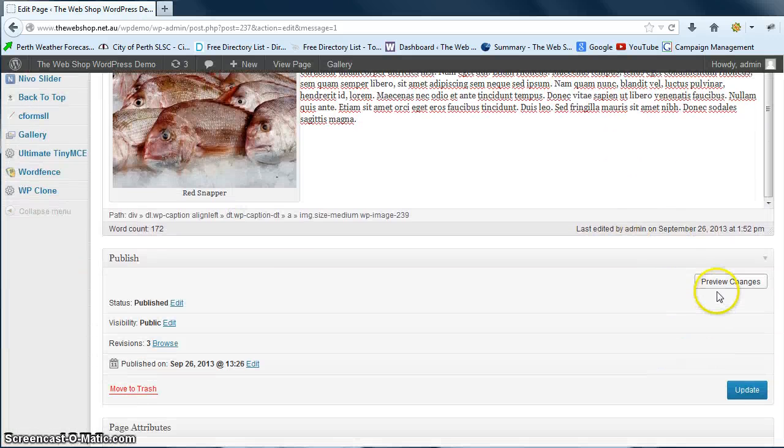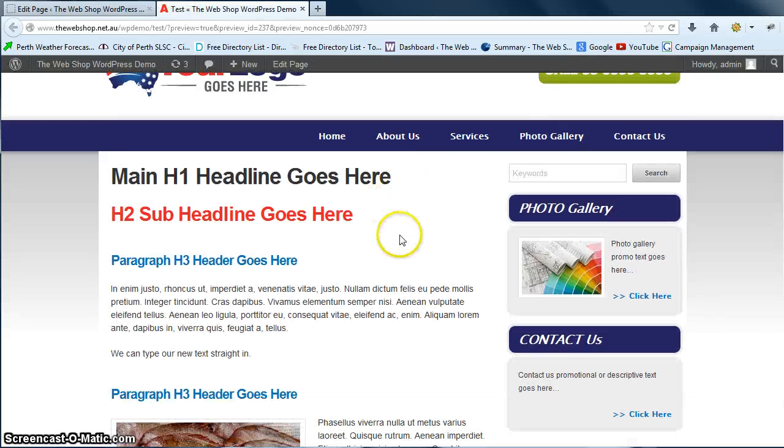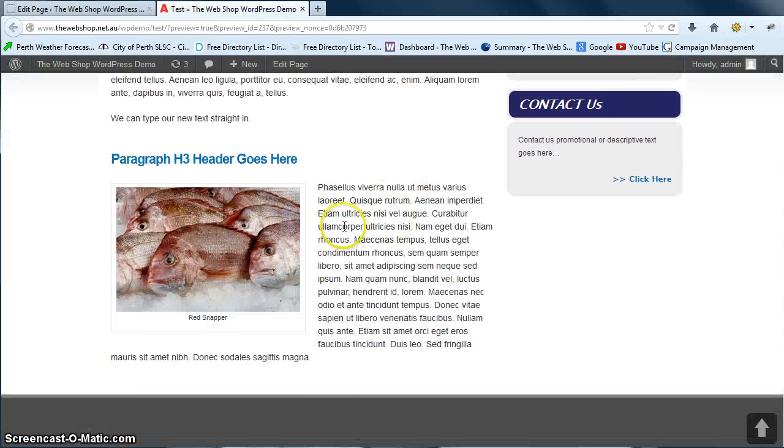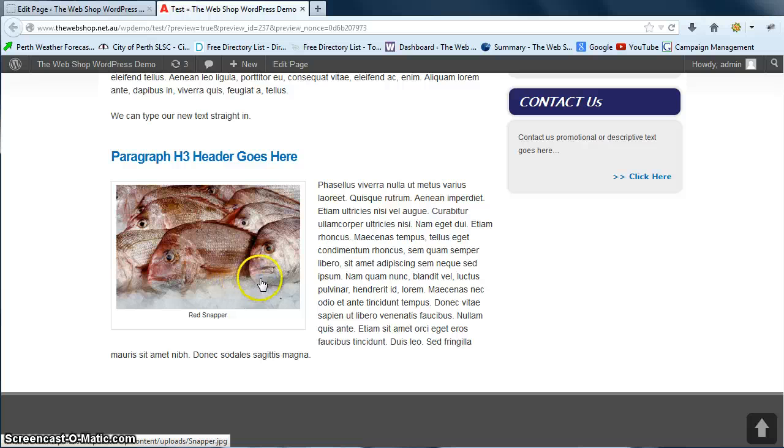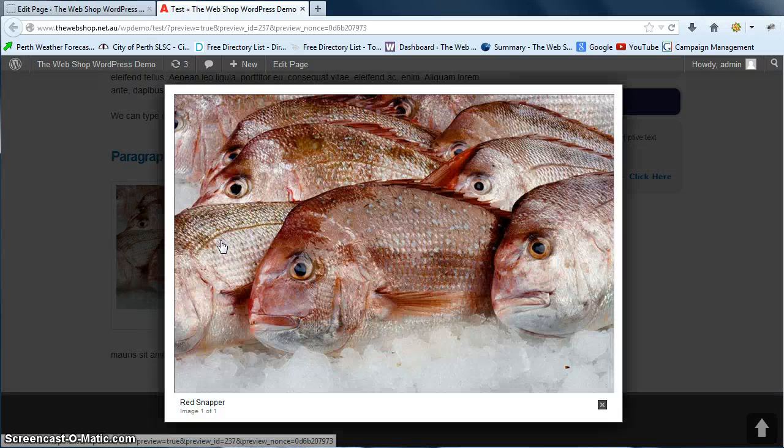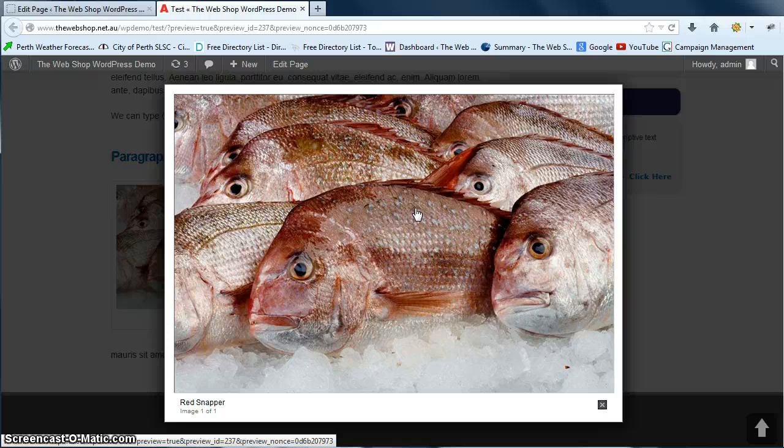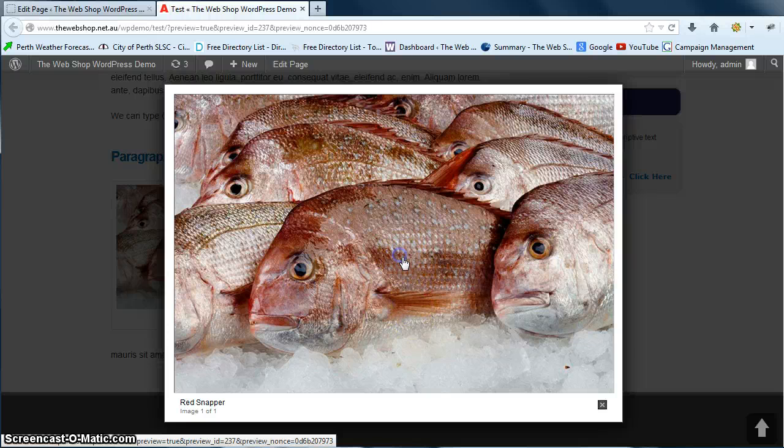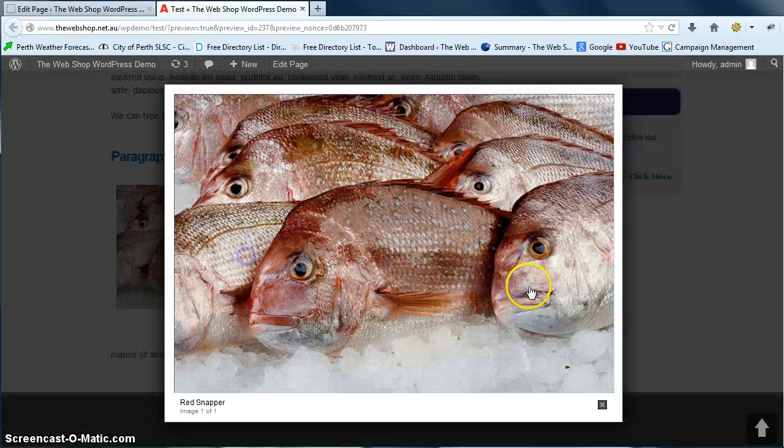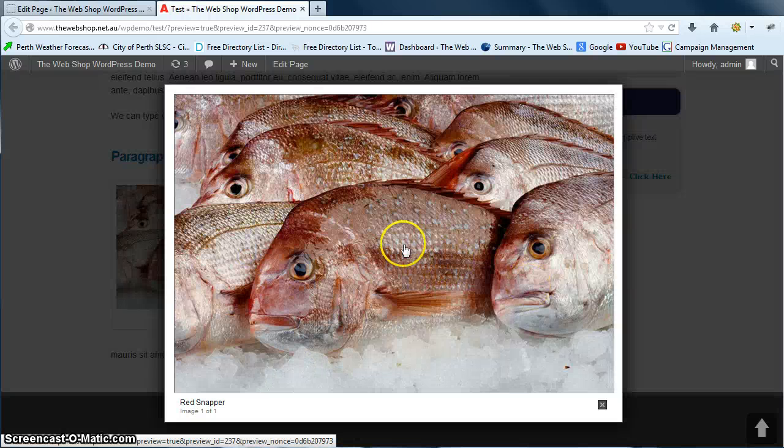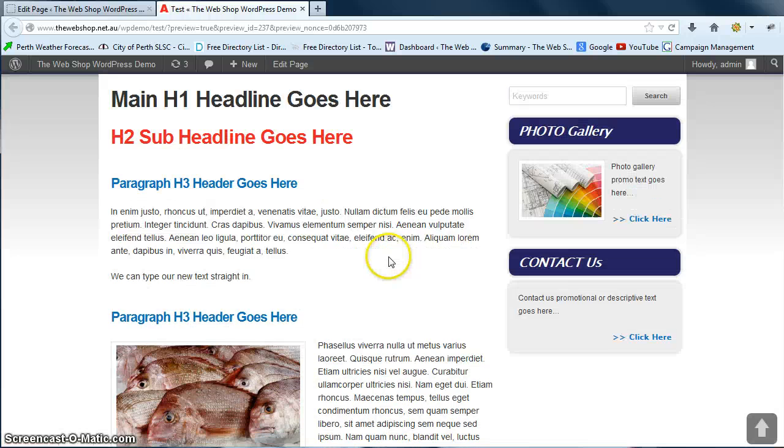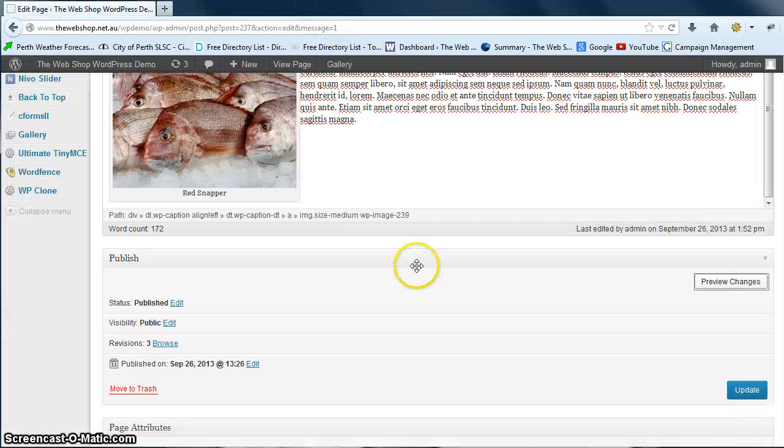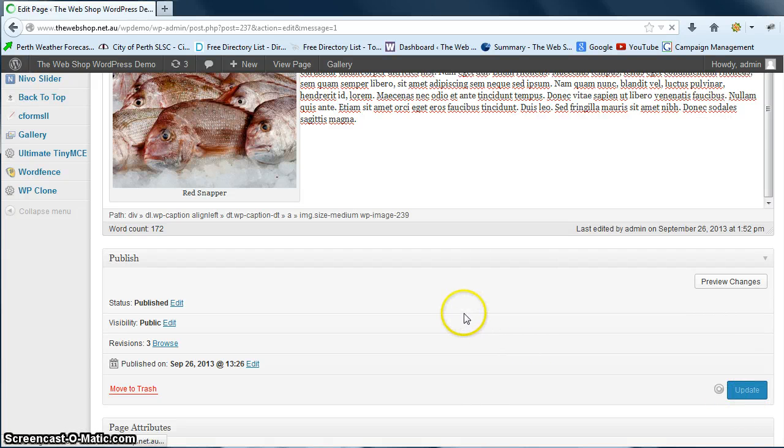Again we can preview the changes and you can see that that's changed it from right to left there. Then we can also click on the image which will bring up the full size version of it. I recommend you upload images with a maximum width of 800 and a maximum height of 600 pixels. So we just click on the image to close it again. Full size, click to close. There we go, so that's looking good and we can then just go update to save our changes.